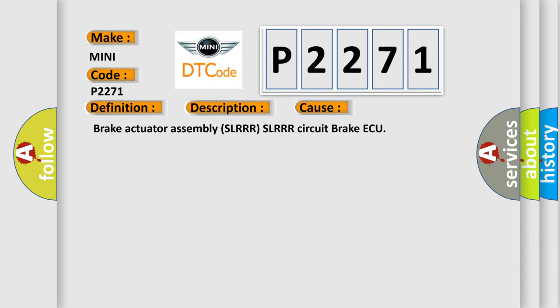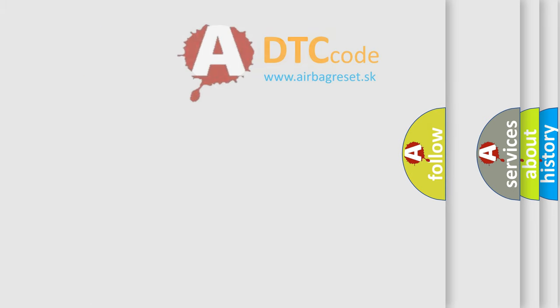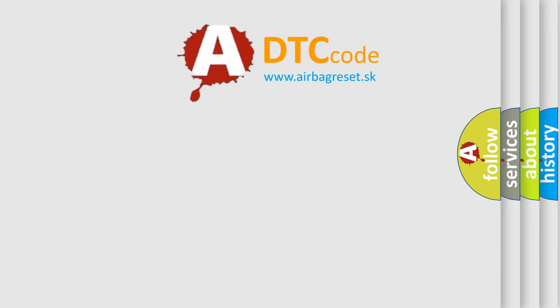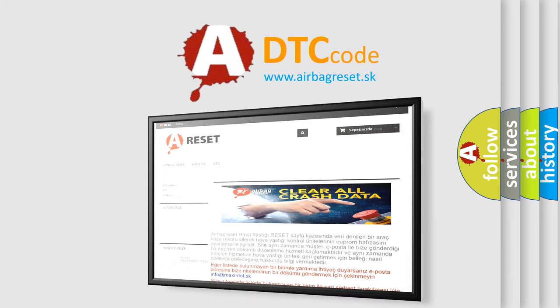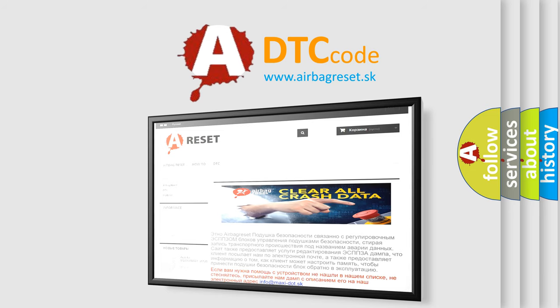The Airbag Reset website aims to provide information in 52 languages. Thank you for your attention and stay tuned for the next video.